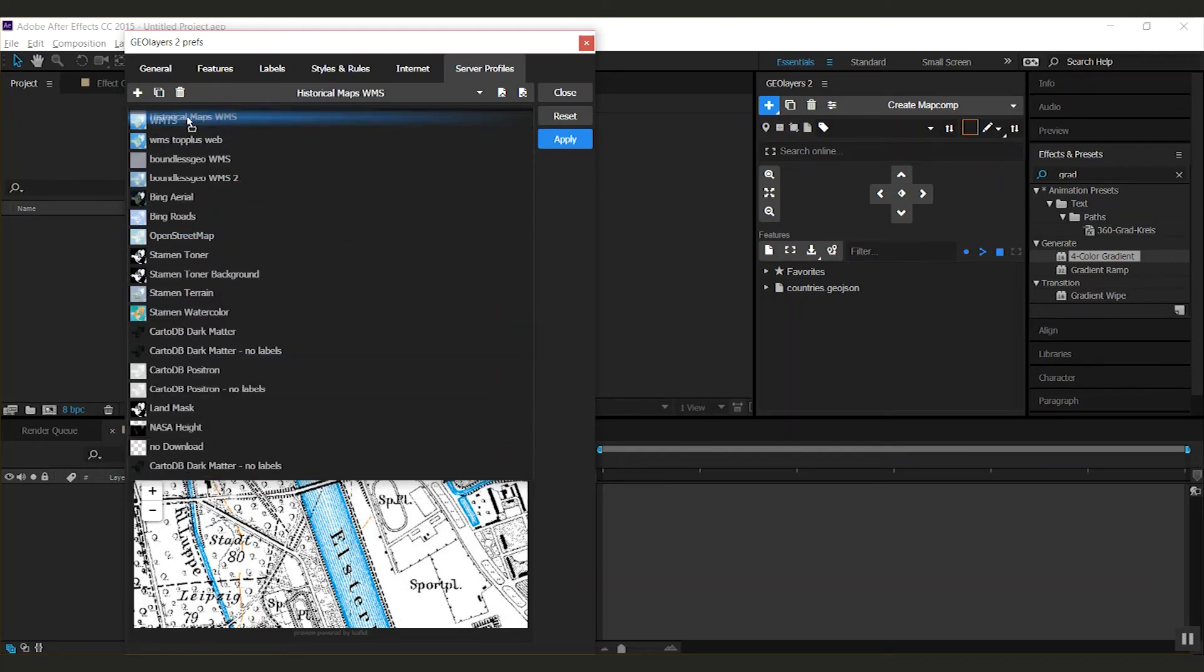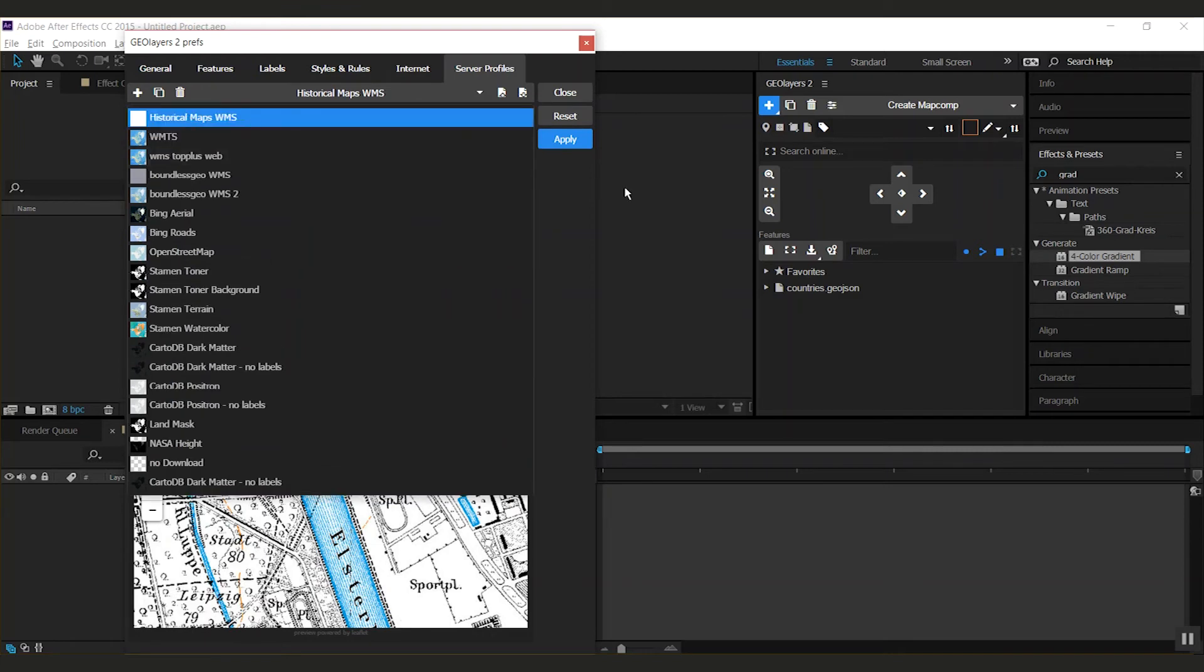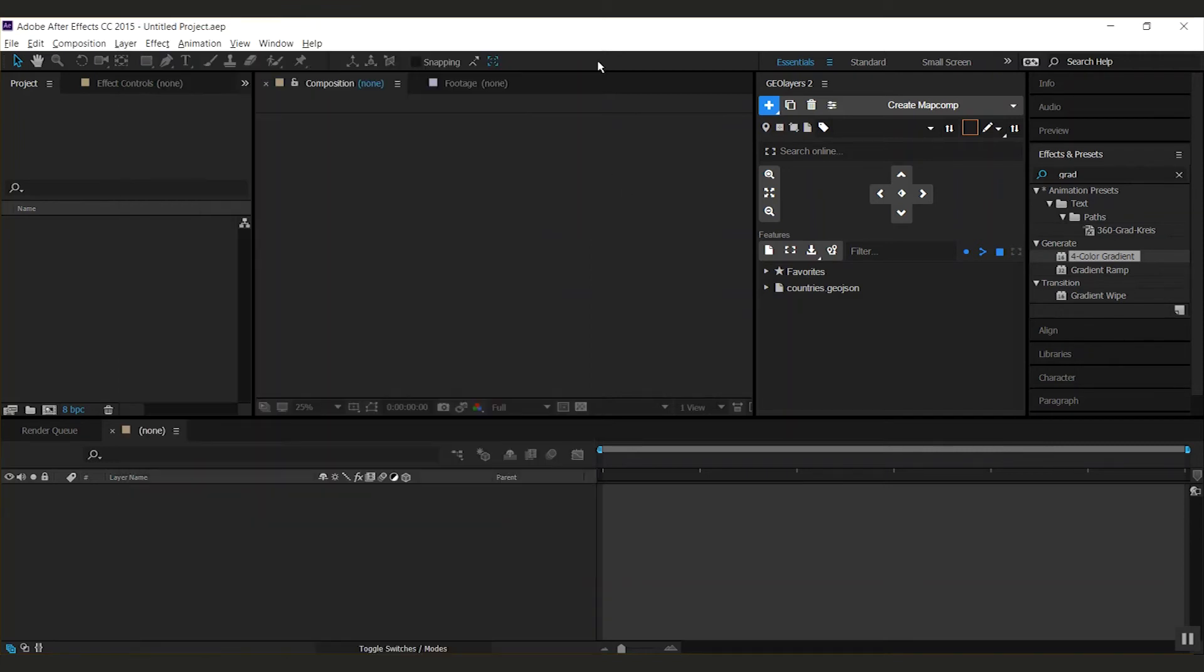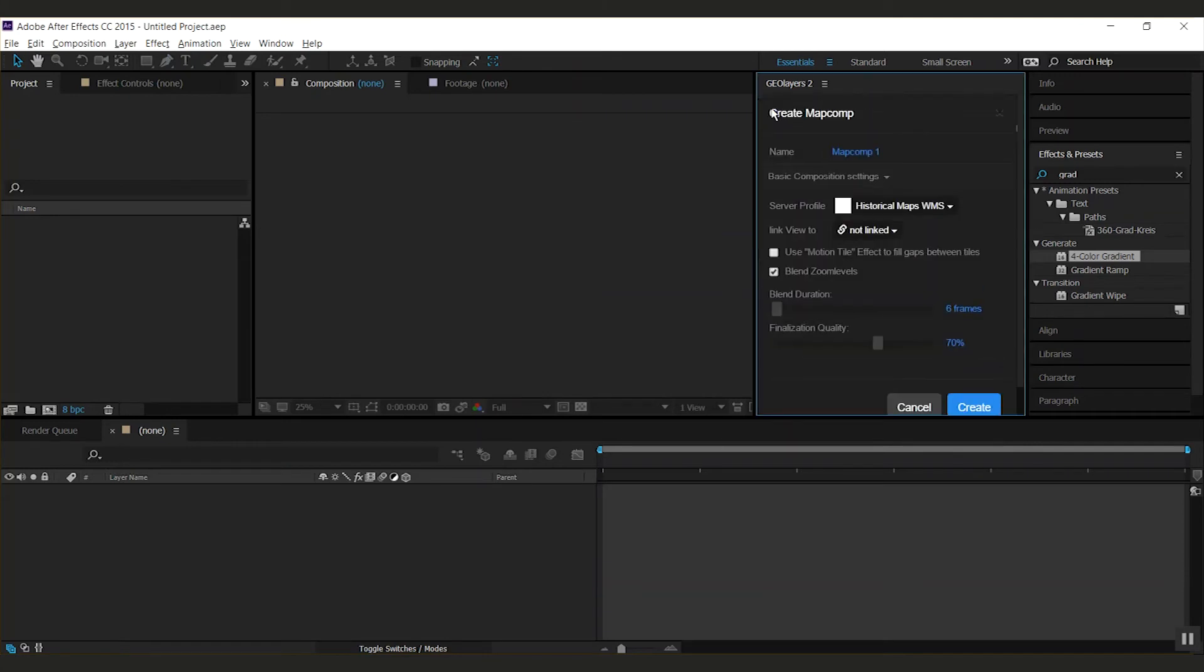I will swap this to the top. Hit apply and we can use our historical maps.